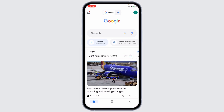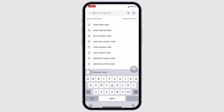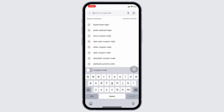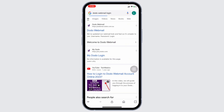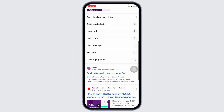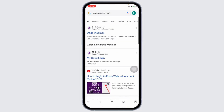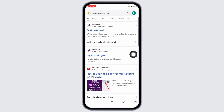Launch your preferred browser. Over here, you're going to find the address bar. Type in Dodo Webmail Login and then search for it. Different website links will come up.